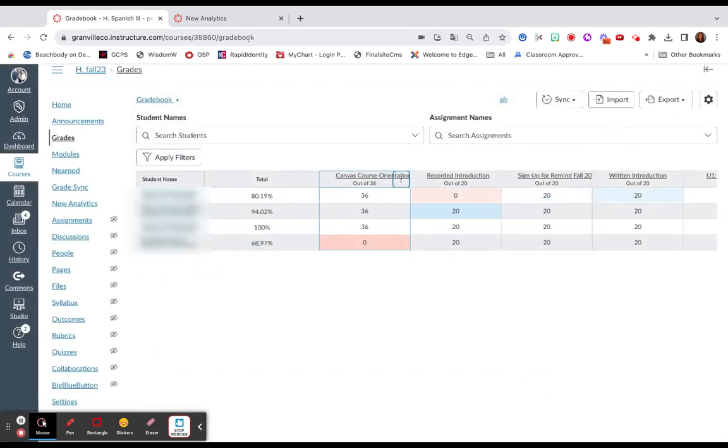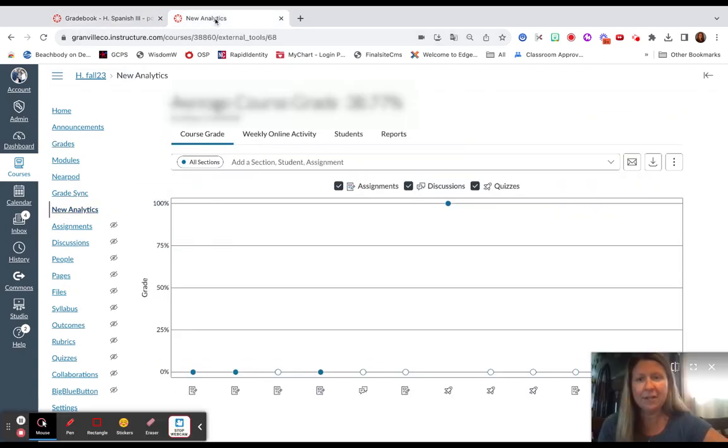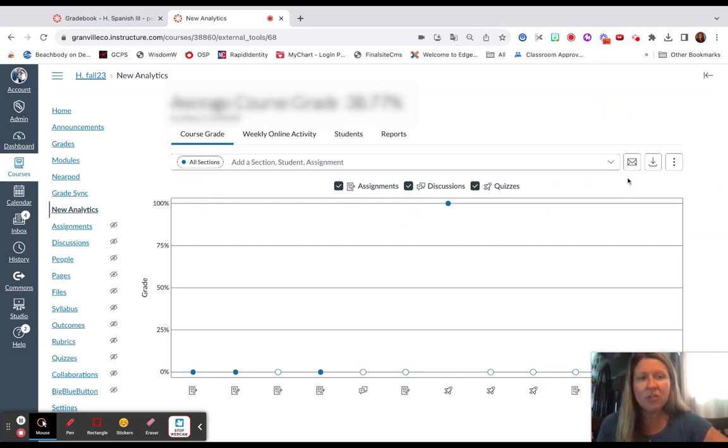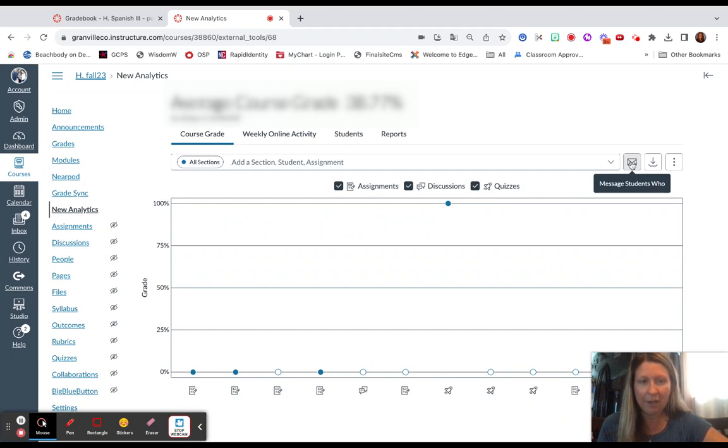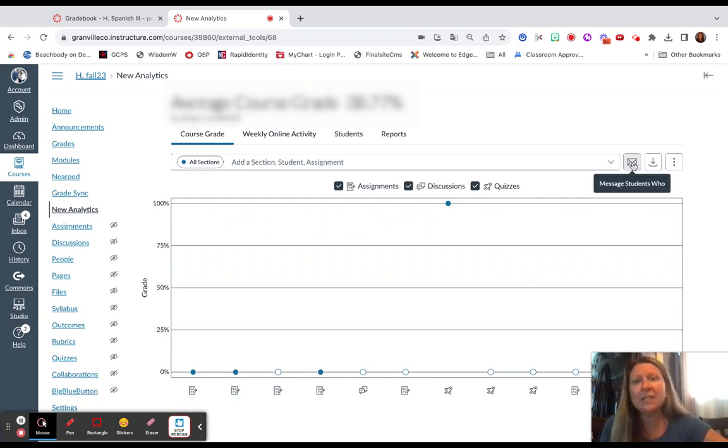Now I also want to highlight New Analytics. Over here on the left side, there is a New Analytics option. On this particular page, there is also a Message Students Who activity to click.